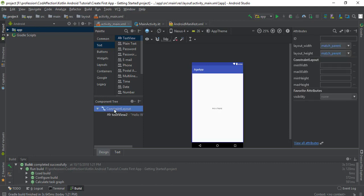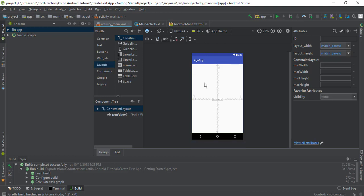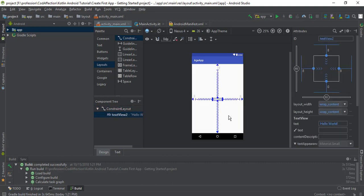First of all we have the constraint layout. For designing an activity we have to use layouts. Like constraint layout, we have other layouts also — linear layout, table layout — we will discuss them in future tutorials. For now we will use constraint layout. In constraint layout, in order to position controls inside the layout, we add constraints on the vertical and horizontal axis. For example, this Hello World TextView has 4 constraints from 4 sides of the parent, such that this control will take 8dp from top, right, bottom, and left.